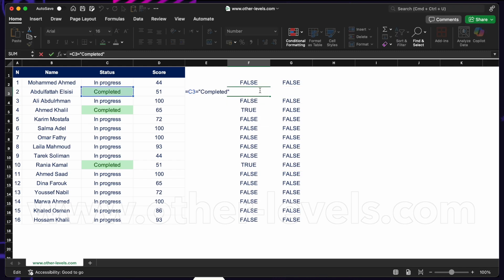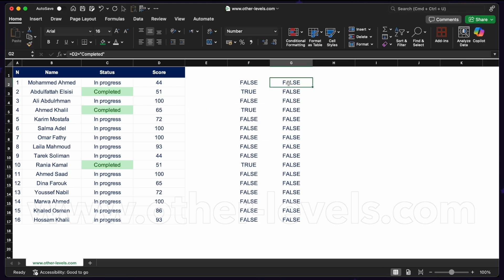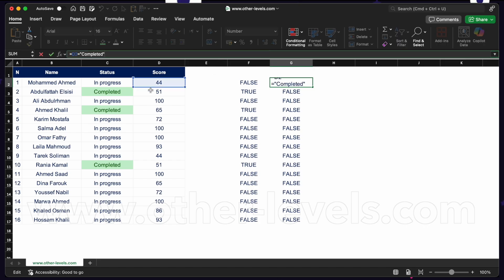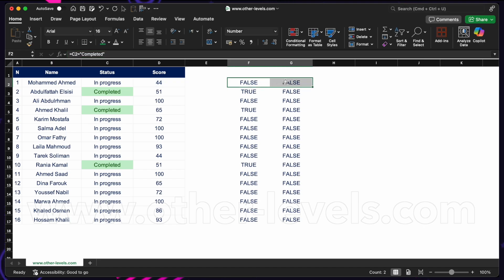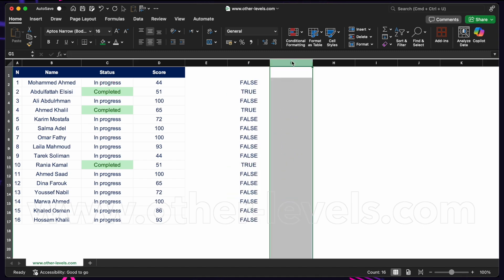But what happens when I fill the formula to the right? When I filled the formula down, Excel updated the row reference from C2 to C3, C4, C5 — exactly what we wanted. But when I filled to the right, Excel changed the column reference from C to D. So we need to write one formula that can be filled both down and to the right, giving correct true or false values — meaning all cells should keep pointing to column C.